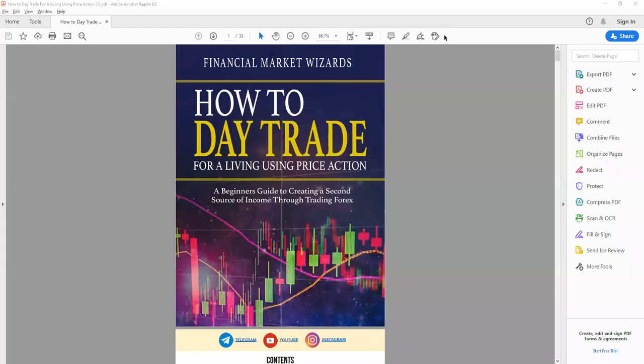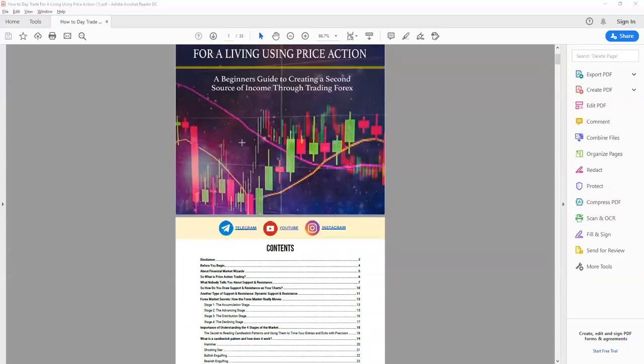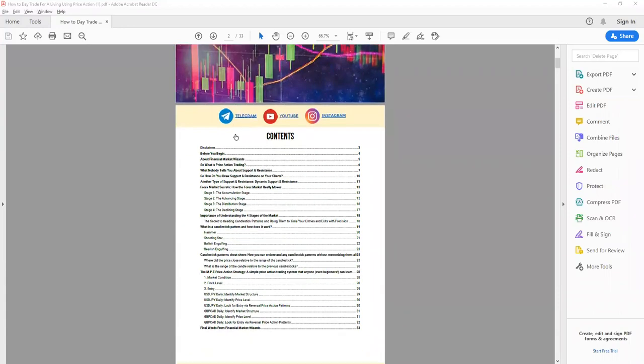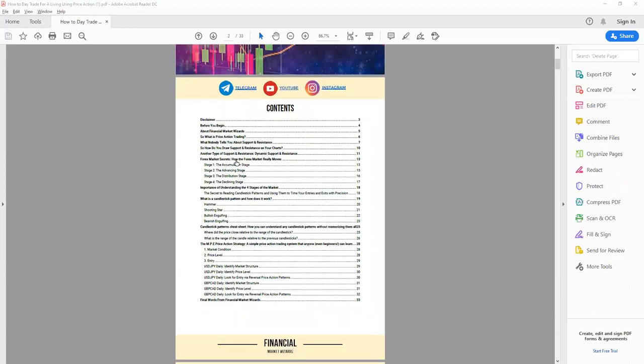How to day trade with $500 for beginners. In this video I'm going to share with you one of the strategies that has worked for me. Right now what you're looking at is a free PDF — 'How to Day Trade for a Living Using Price Action' — that I've created for you. If you haven't downloaded this yet, make sure you grab a copy. You can find it in the description below.